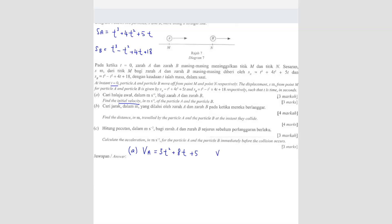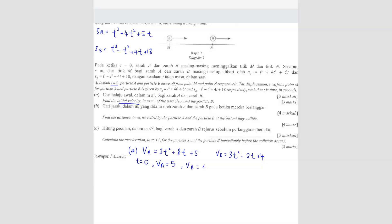For particle B, differentiating gives 3T squared minus 2T plus 4. Now they're asking for initial velocity, which means T equals 0. Substituting T equals 0, the velocity for particle A is 5, because the other terms become 0. And velocity for particle B is 4.